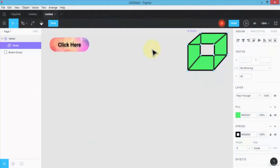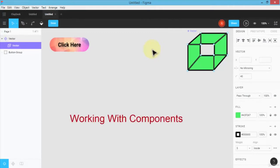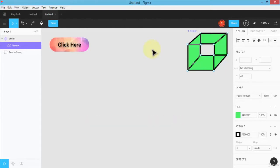Welcome back. Very important lesson. In this lesson I'm going to demonstrate how to work with components. In Figma, components are very powerful and once you master the art of working with components, your app design is going to fly and you'll be designing these apps in no time.